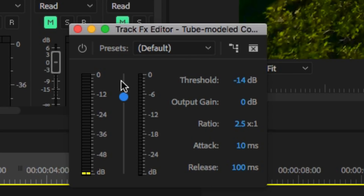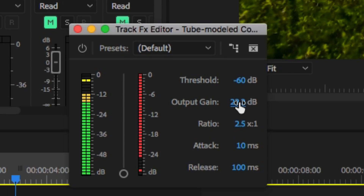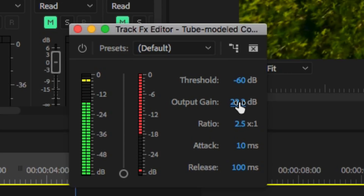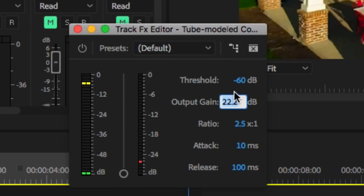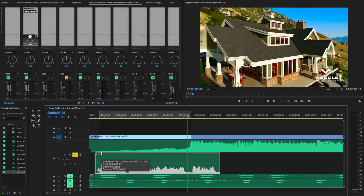You can easily go overboard on compression and it will sound like the voice is being choked - we don't want that. Adjust until you're hitting around those target levels and it sounds good. Sometimes you don't need to go as heavy, and sometimes you need to go a little more heavy. It totally depends on the voiceover and the performance.